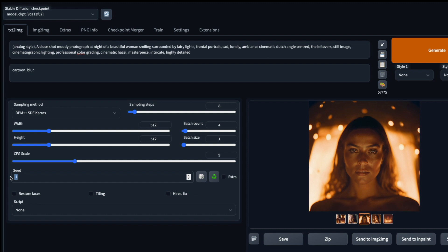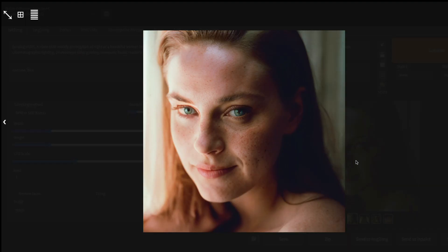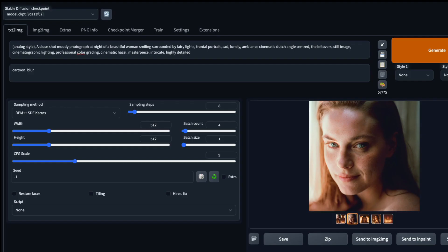If you want to generate images like this, this is a wonderful model. I got a prompt from Reddit: 'a close shot, moody photograph at night of a beautiful woman smiling, surrounded by fairy lights.' These are the images I got for that. The details don't look very artificial — they're pretty good, and the model actually does this job very well for a lot of images.